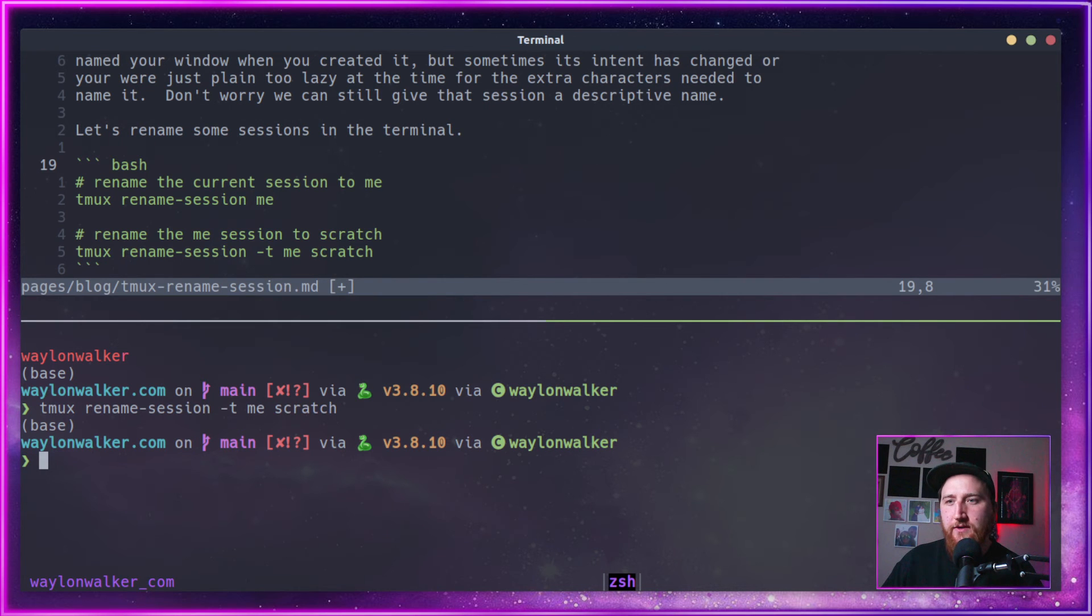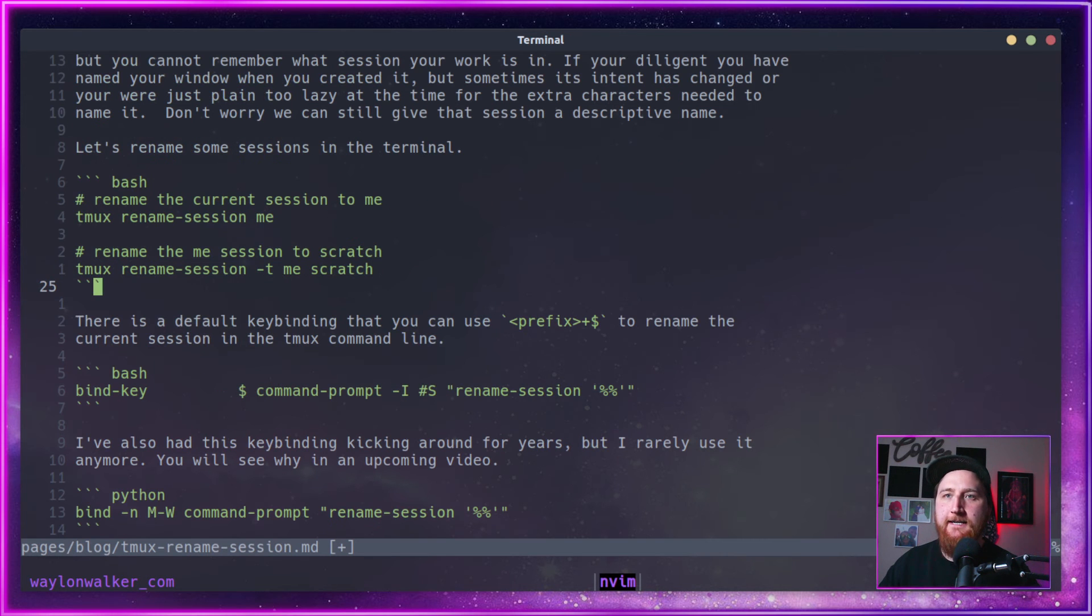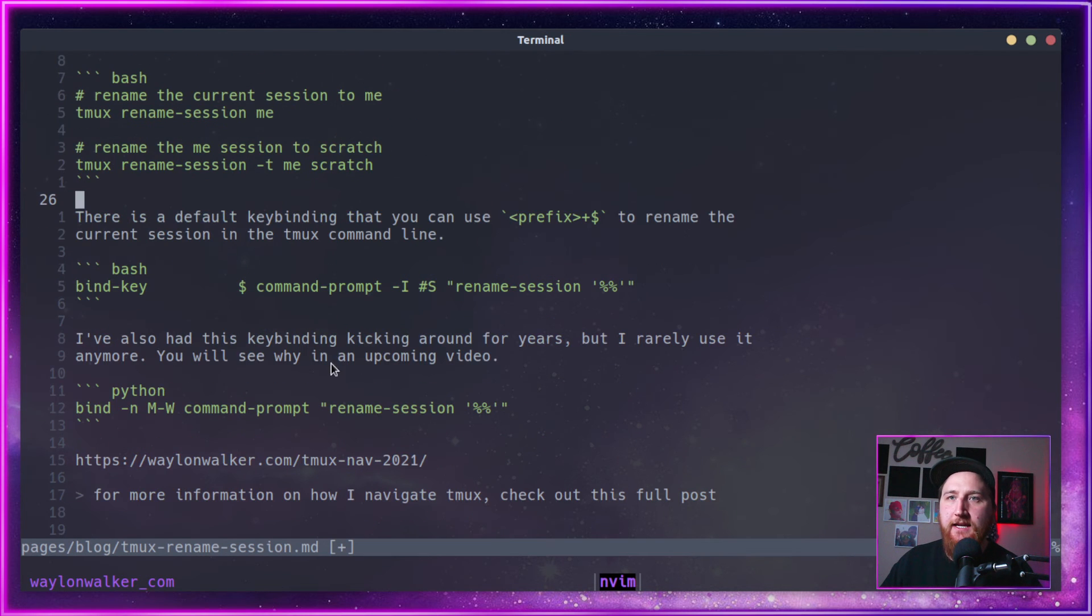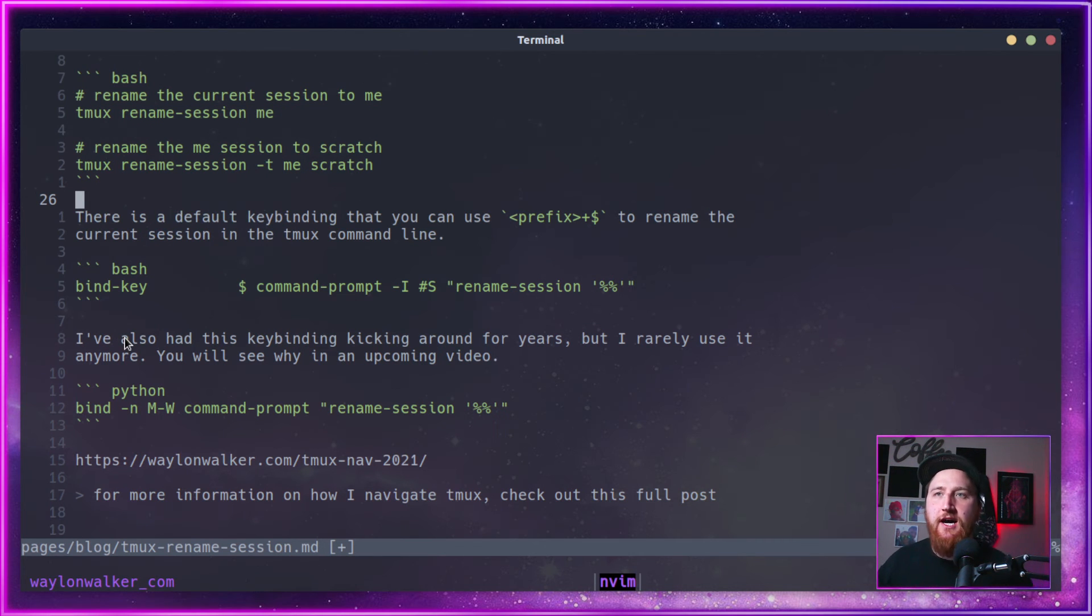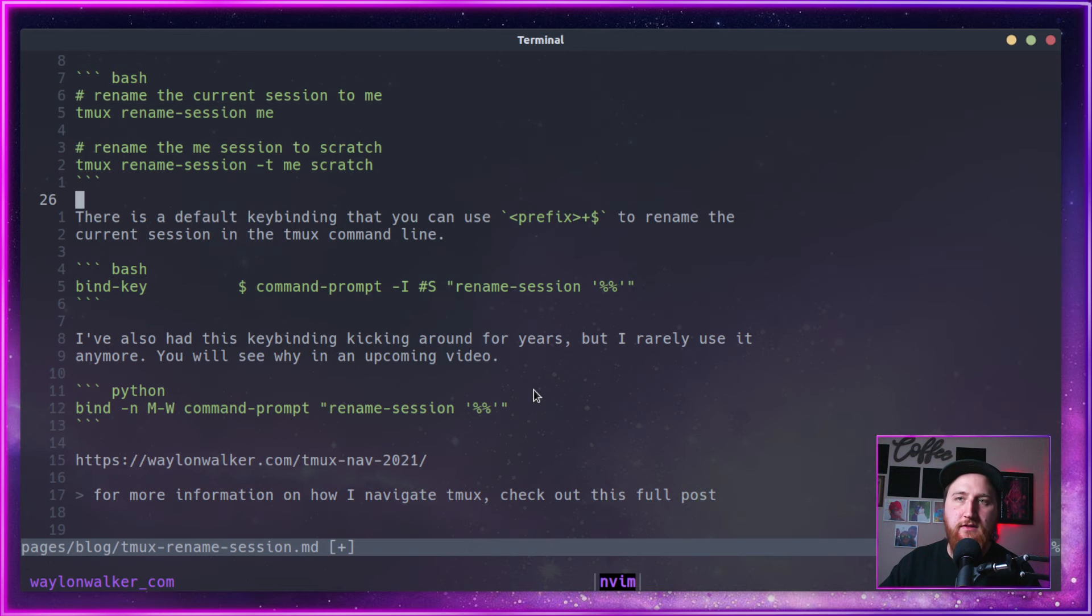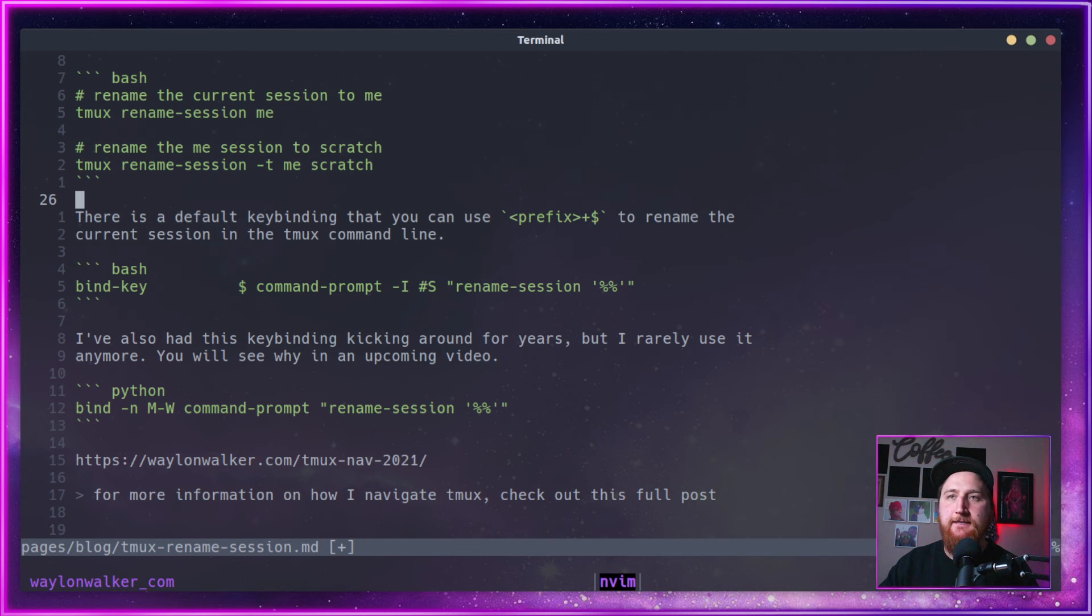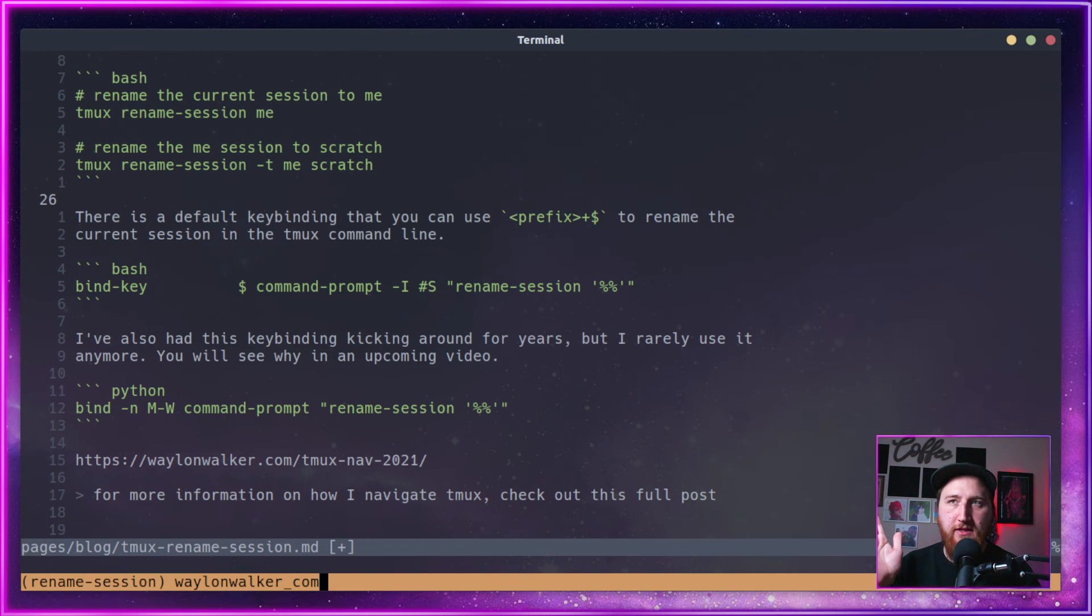Now, what else can we do here? Oh, there is a default key binding for this one, and it is prefix plus dollar sign. We'll rename the window. So if we do prefix dollar, it auto-populates with the name, so you can kind of just edit it a little bit.